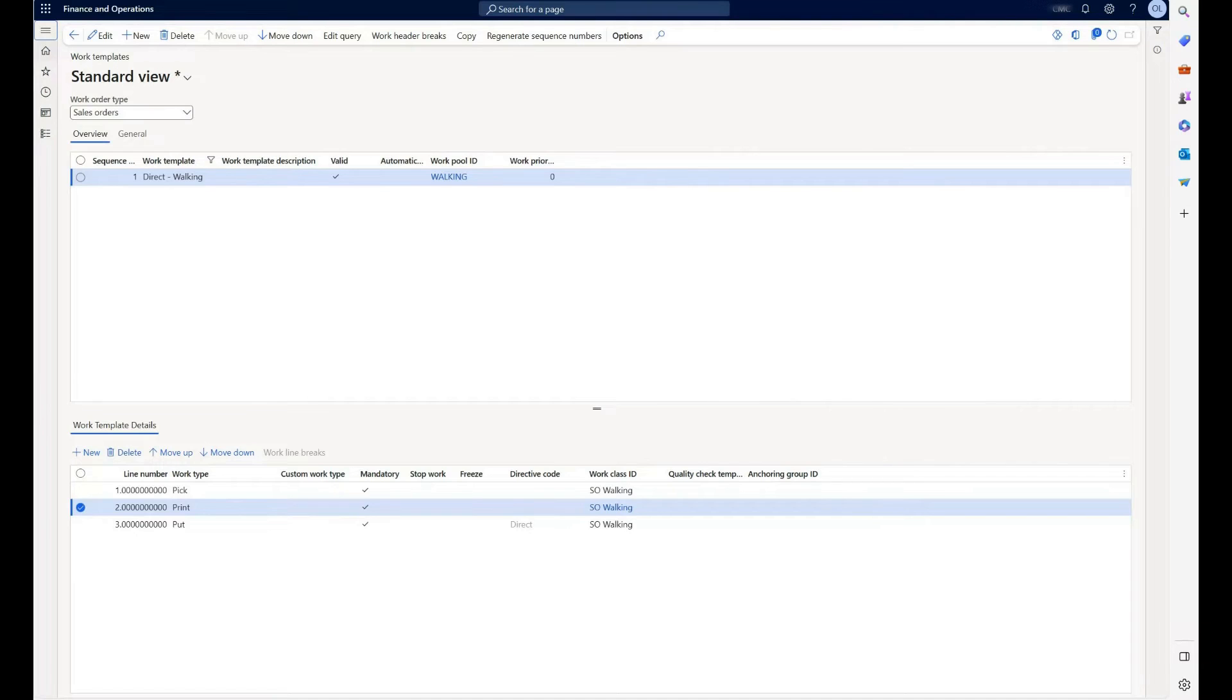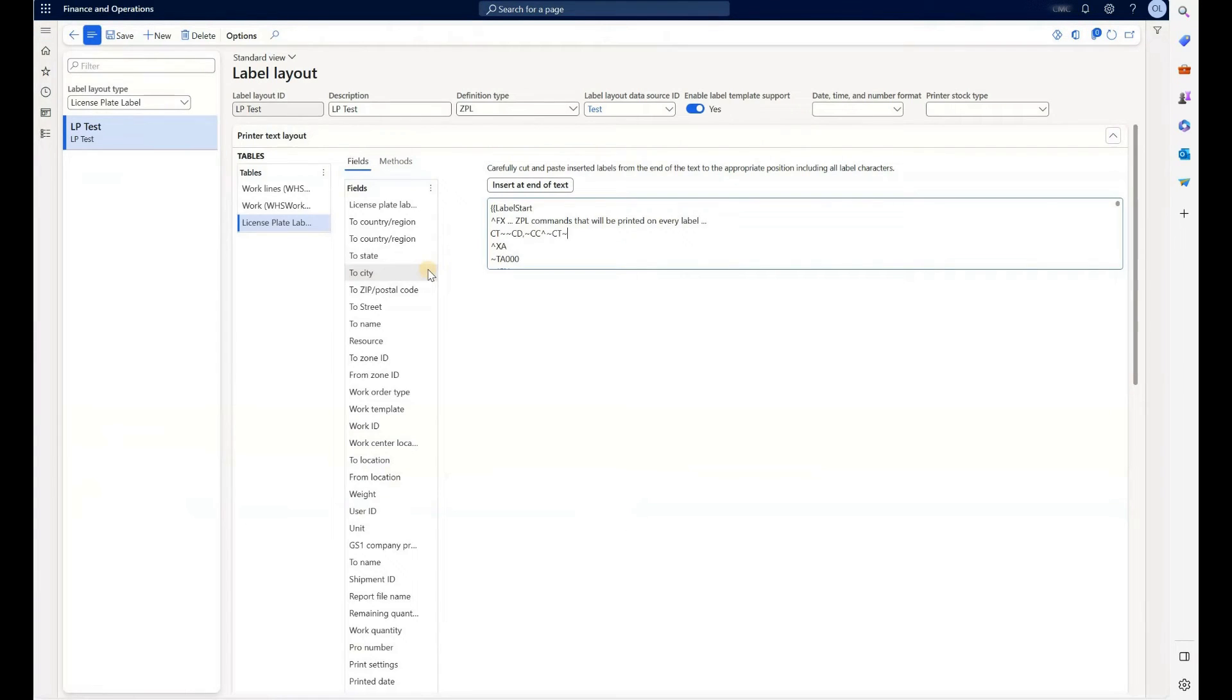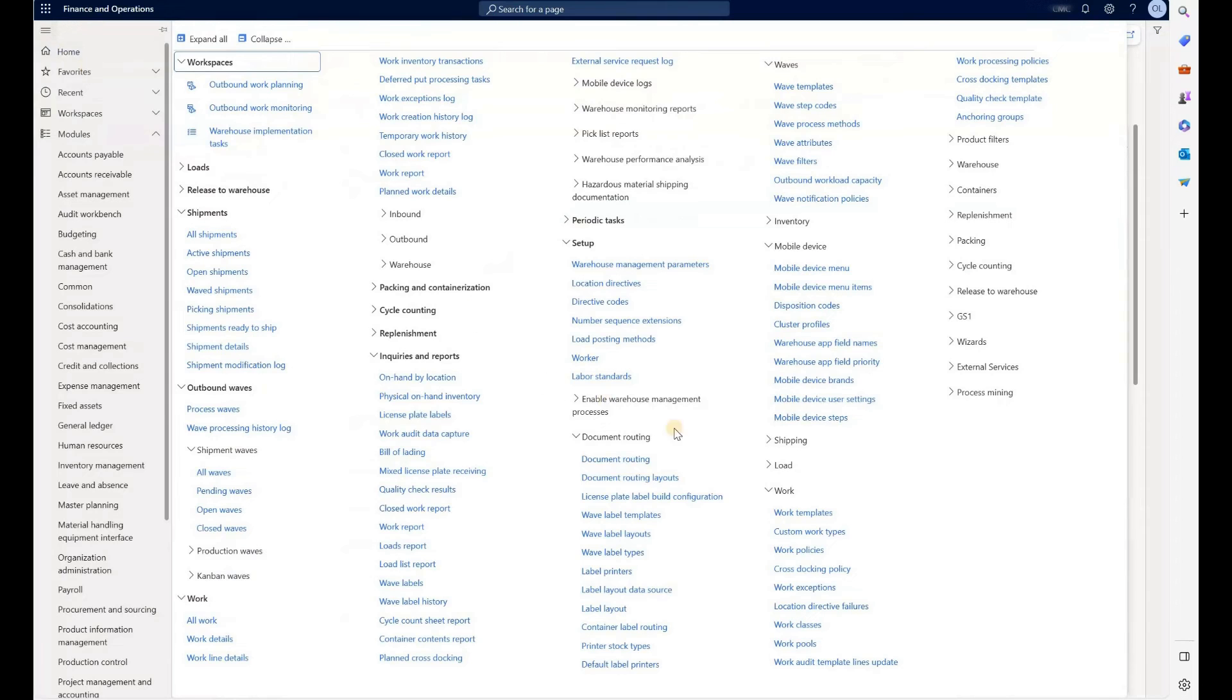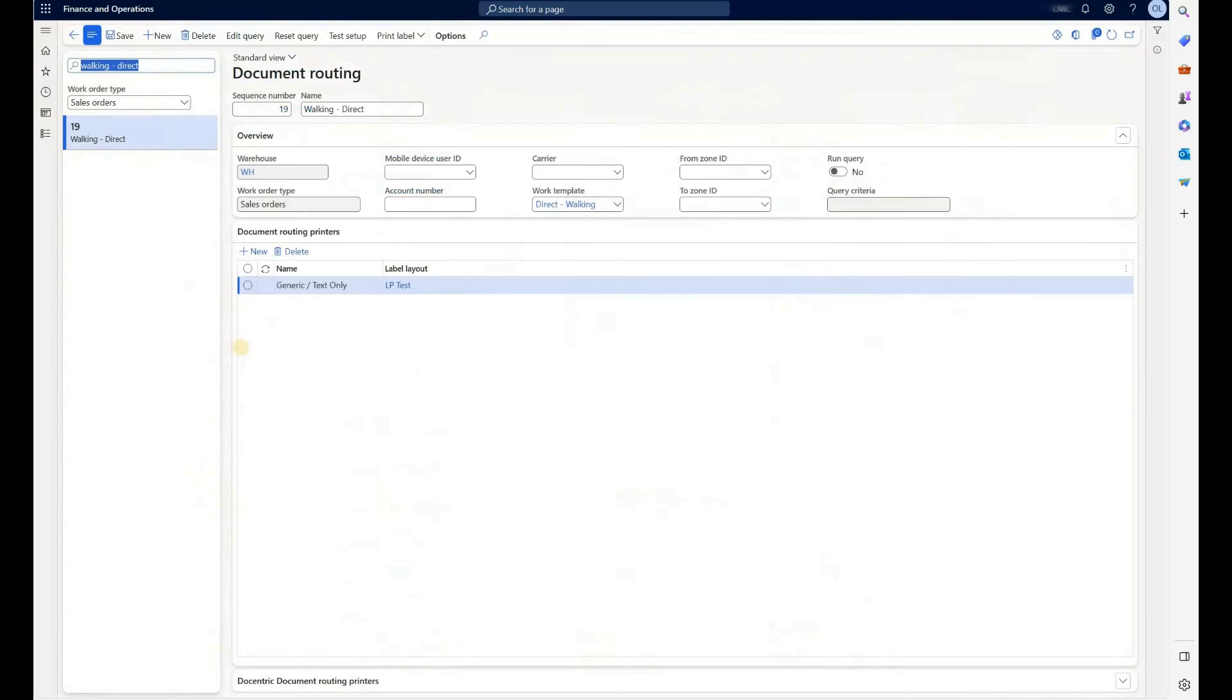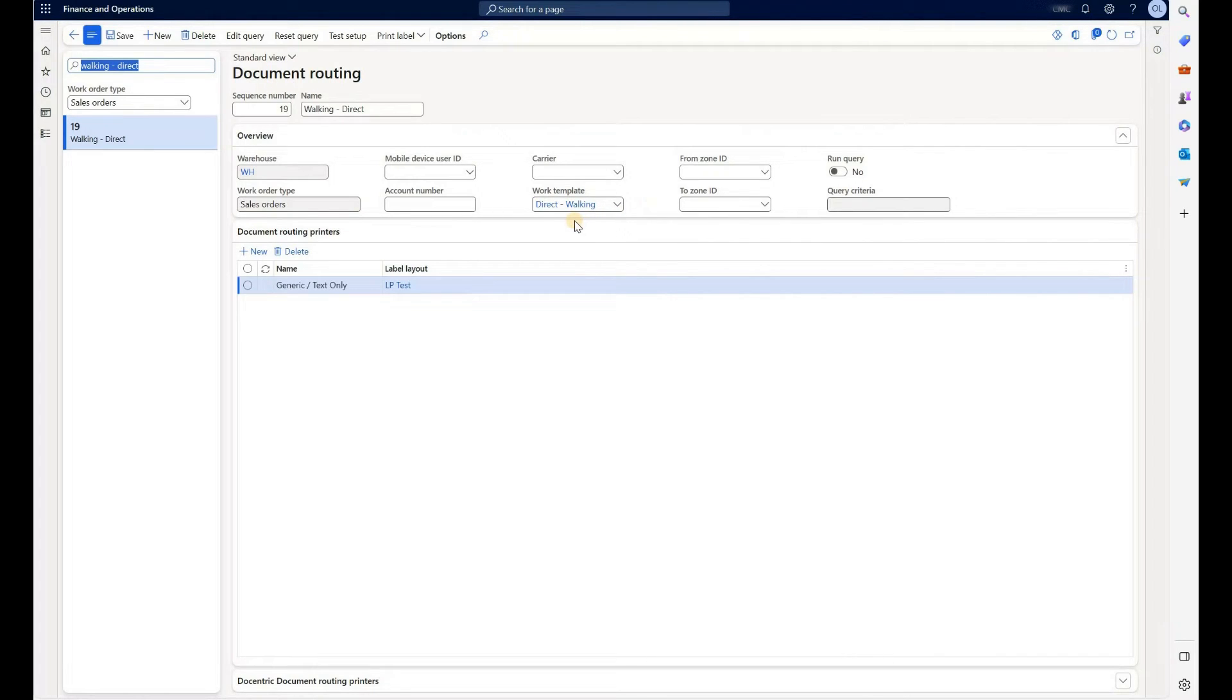And next I'll show you how I will use label layout LP test in our document routing. So let's navigate to document routing right here. Find document routing. You see that it filters to be used when the work template equals direct walking. That's the one we just used.